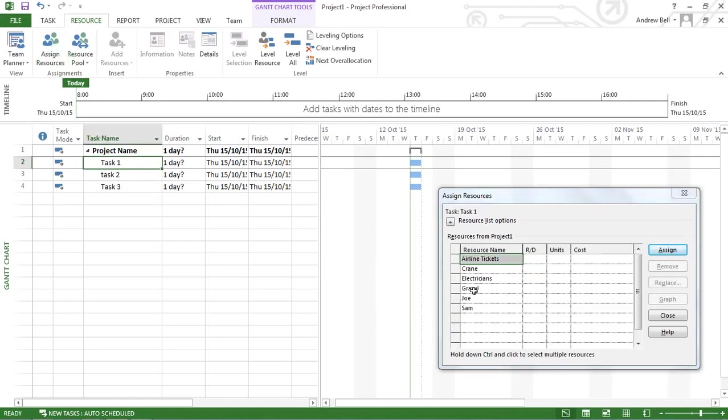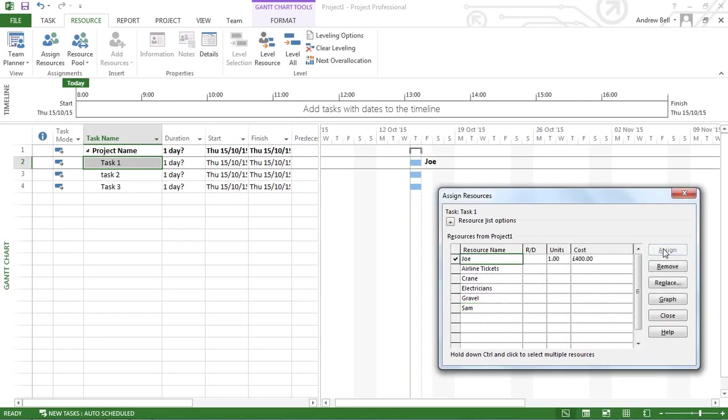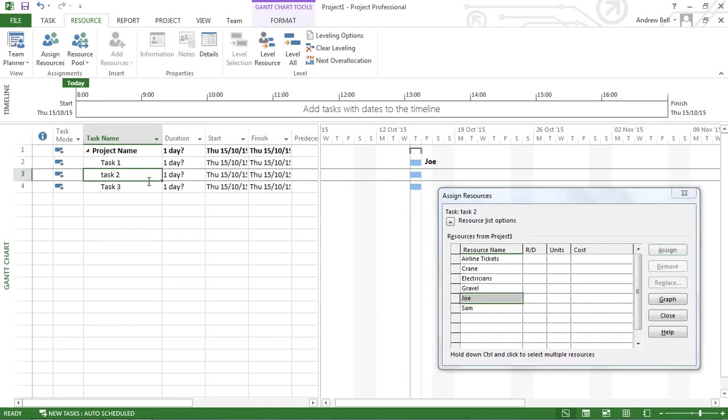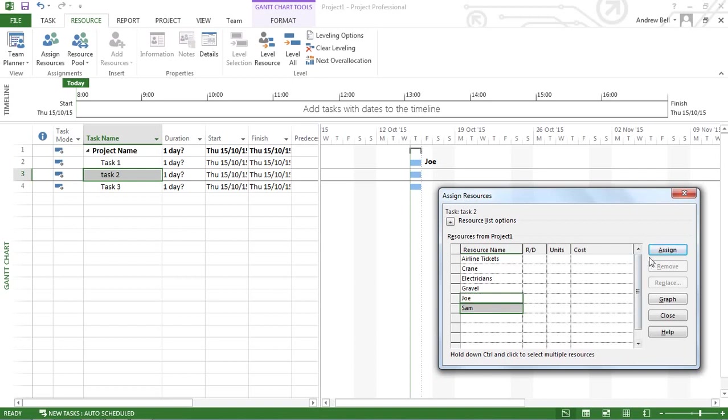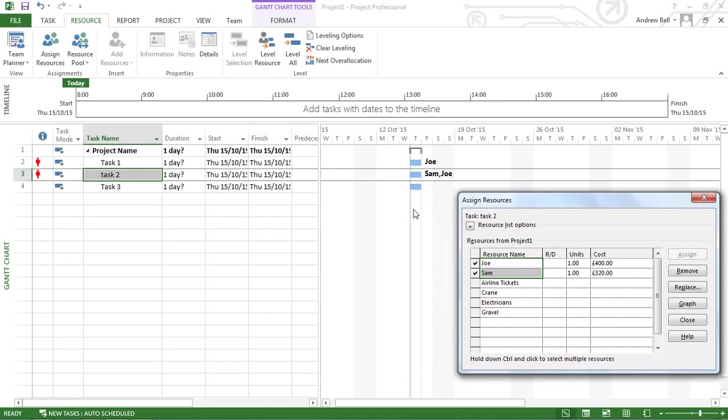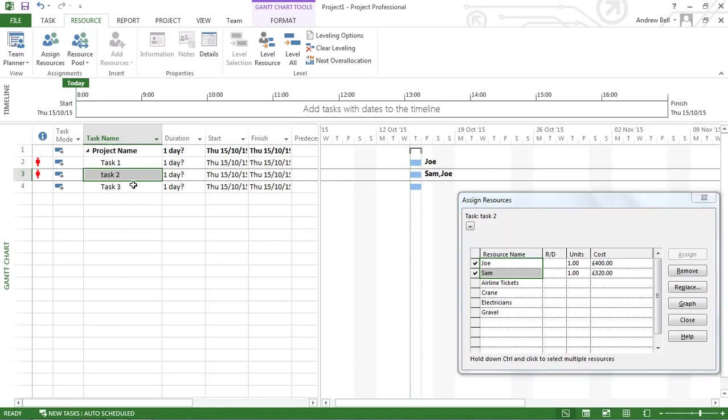Here we are. Task 1, I'm going to assign it to Joe. Click assign, his name goes against the task. Task 2, I'm going to assign to Sam and Joe. I'm going to use the control key to pick those two up. There's a little convention I like to follow: if your name appears first after the Gantt bar, then you are the accountable person. So when I need an update on task 2, although Joe has been involved with it, I'm going to make Sam accountable, and Sam must ensure task 2 is delivered on time.